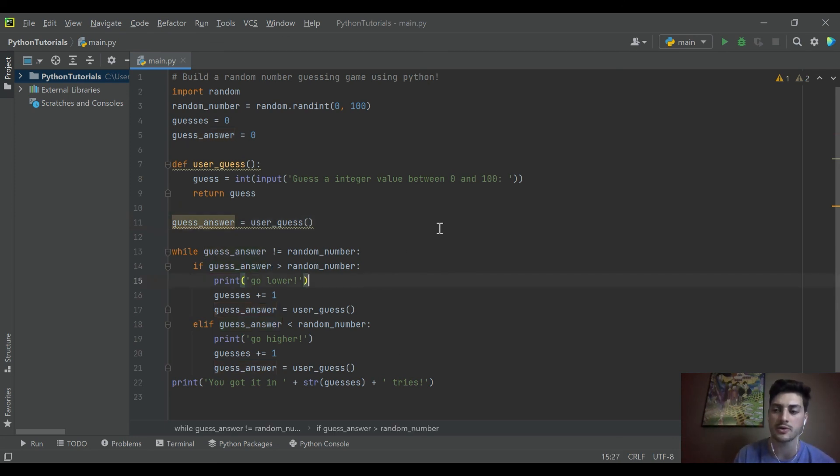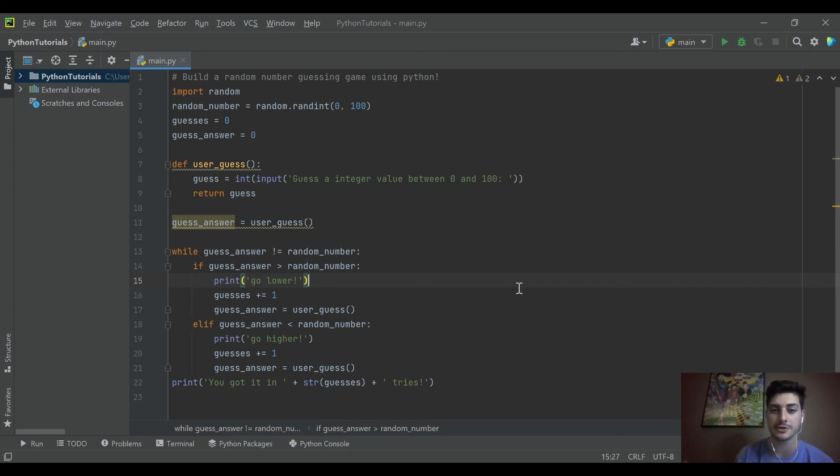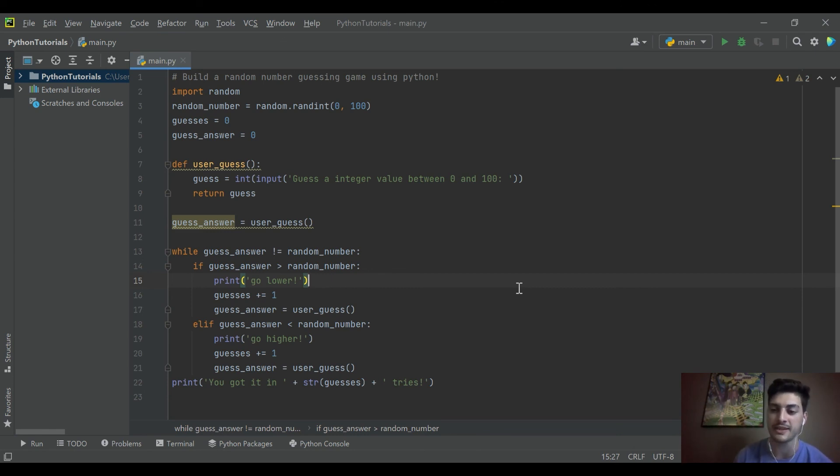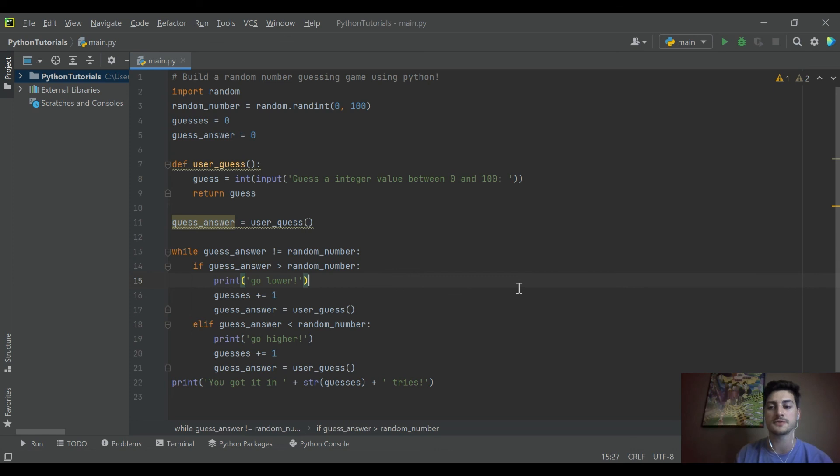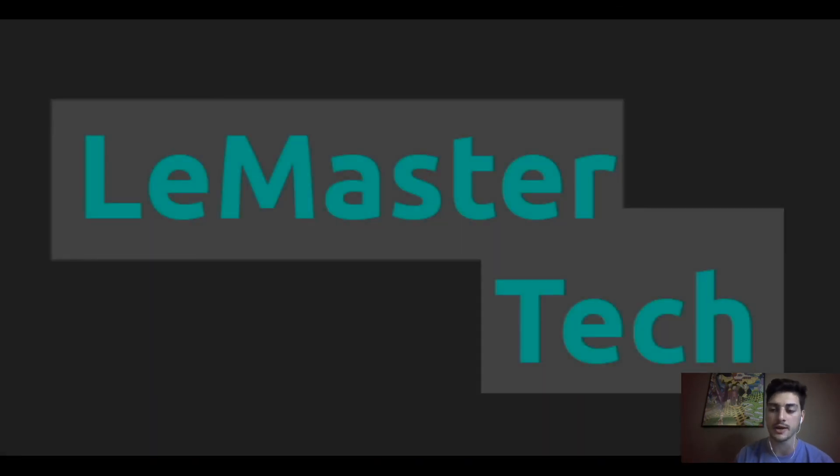this is a cool little intro to using the random function and building kind of a number guesser. So hopefully you found that useful. Sorry I got tripped up there, but if you have any questions about anything you saw today, let me know in the comments below. If you did find it useful or anything else on the channel useful, I really appreciate a like on the video and a subscribe to the channel. Helps me out a ton. And as always, good luck with your code and thanks for watching.